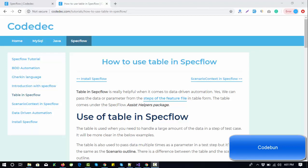Hello everyone, welcome again. In this video I'm going to continue the SpecFlow series. We have already seen what scenario outlines are and how we can execute the same test case multiple times with different data. This video will cover tables in SpecFlow.